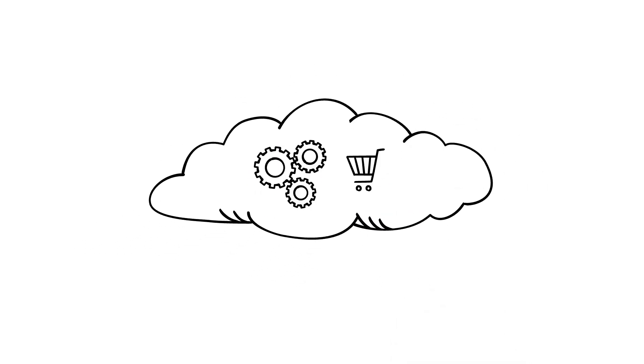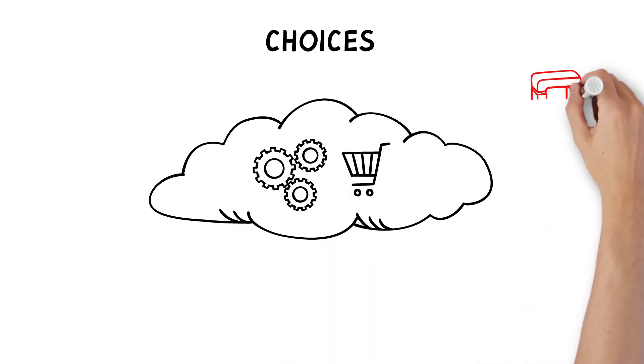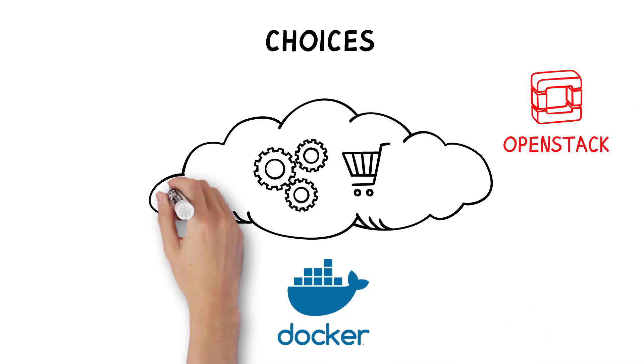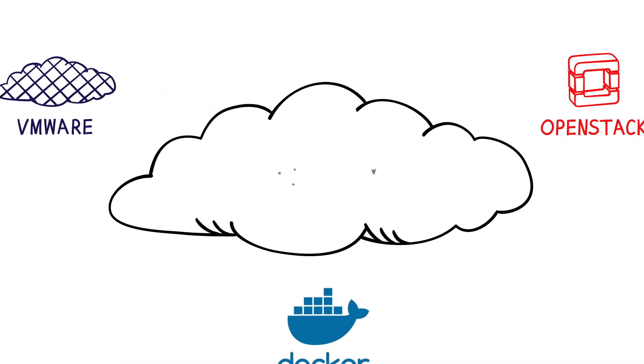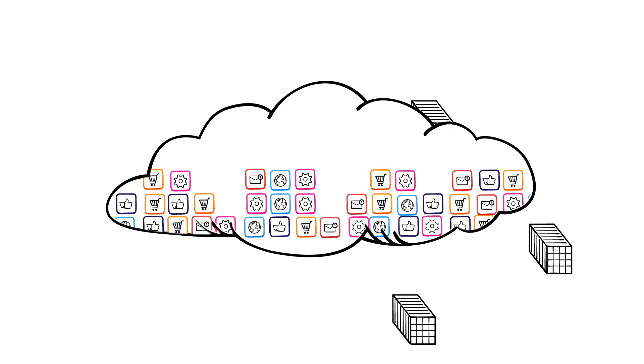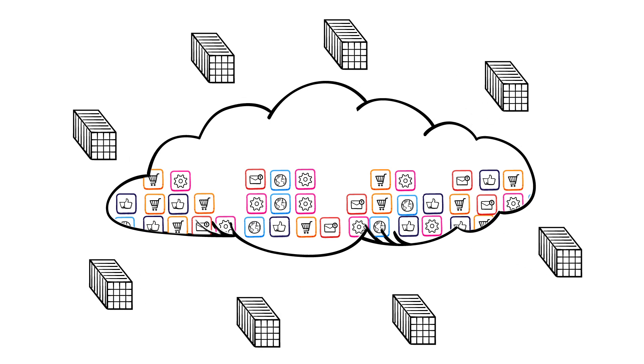The cloud is also full of choices. How will you build your cloud? OpenStack? Containers? Virtual machines? Will you embrace new architectures, deconstructing your apps into smaller, more agile microservices?